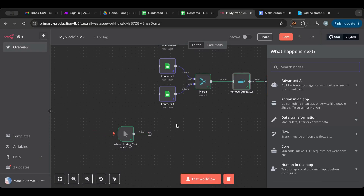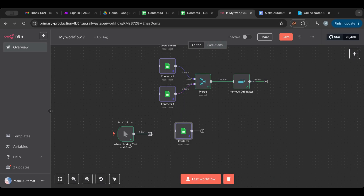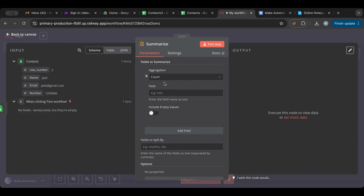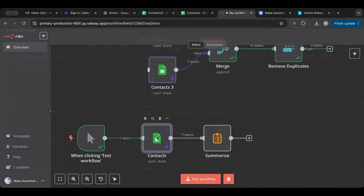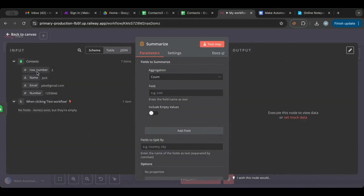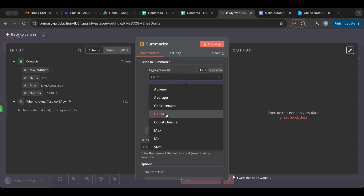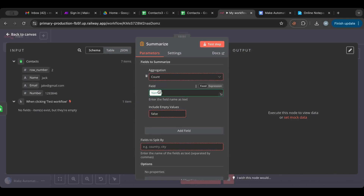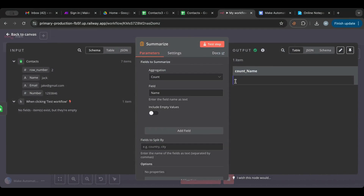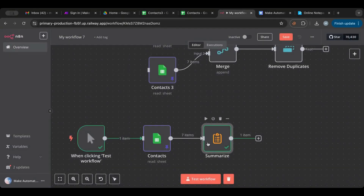Now let's go over the Summarize node. I'll duplicate the previous node and connect it. The way I use Summarize most is to count — because as you can see we have items coming out but I don't have access to that number; if I go here I can't know how many rows I have. The Summarize node has a Count function that handles this really well. I put the field in, test, and it gives me a variable I can use later in the workflow that contains the number of rows.